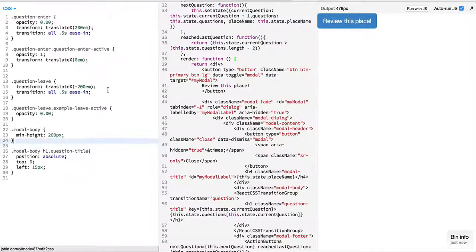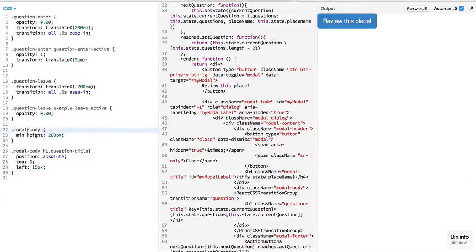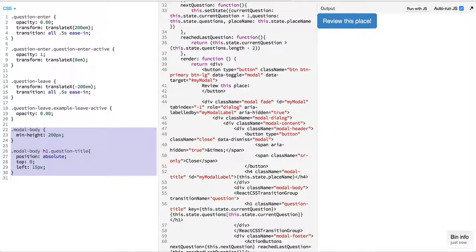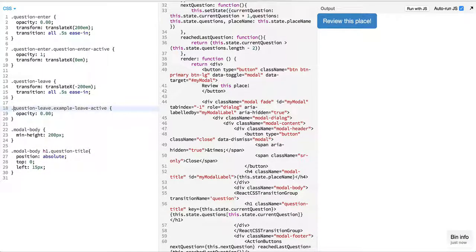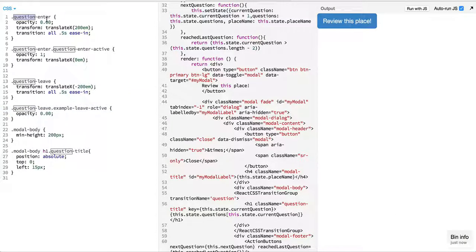In the CSS, apart from the modal CSS that we have provided, we have also provided other classes.